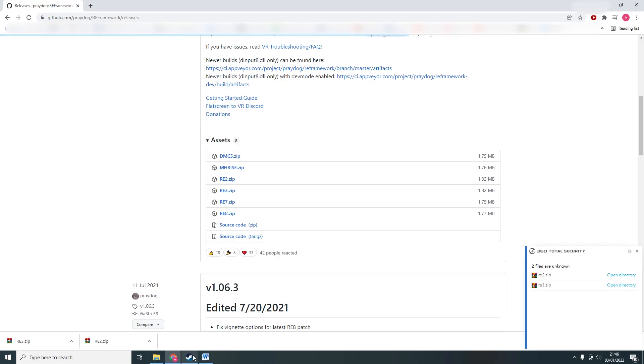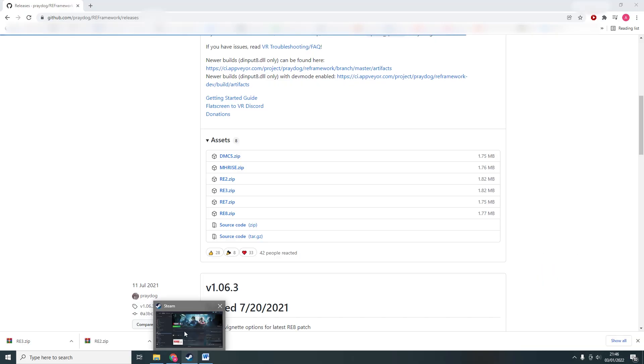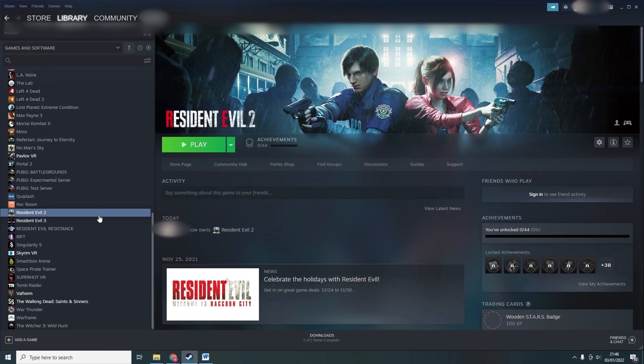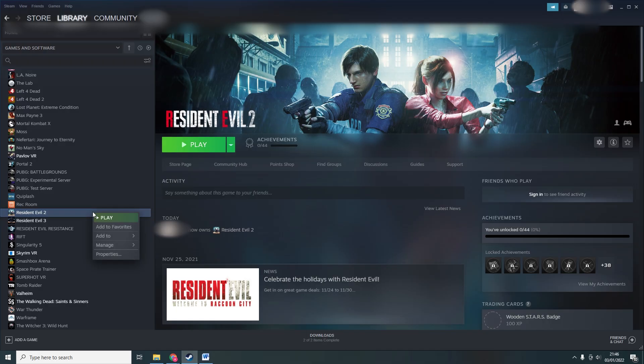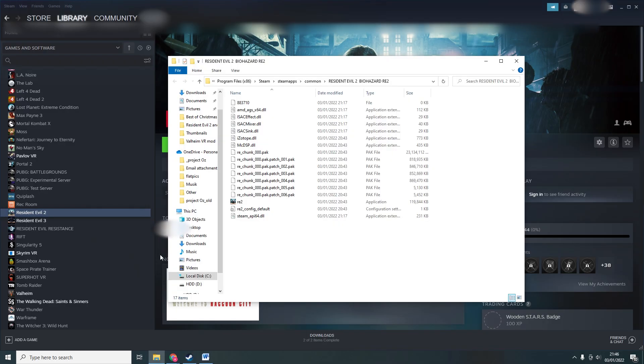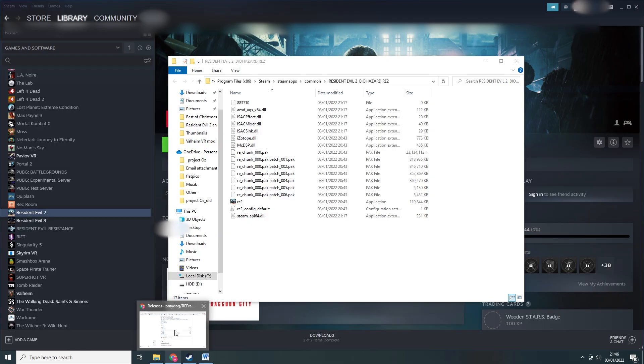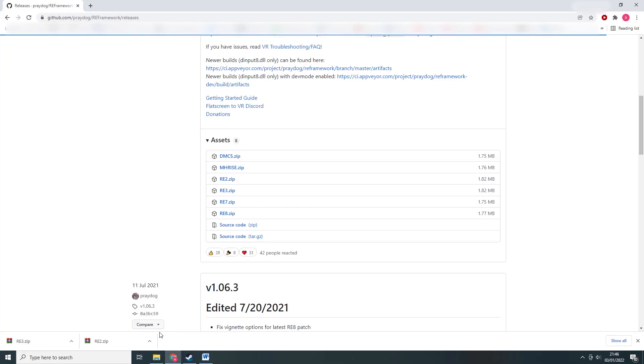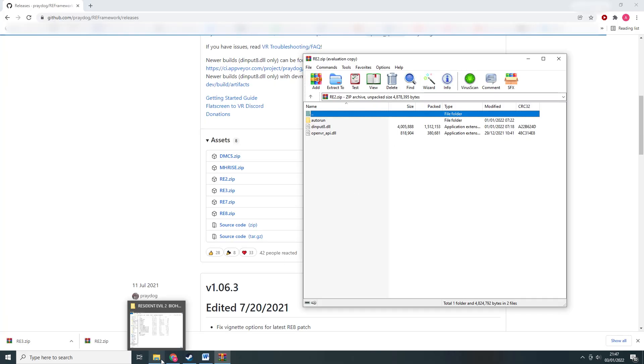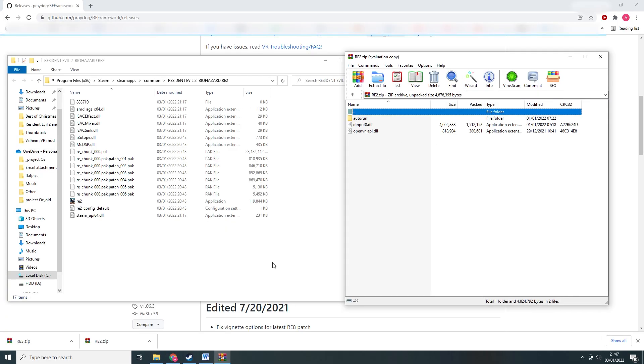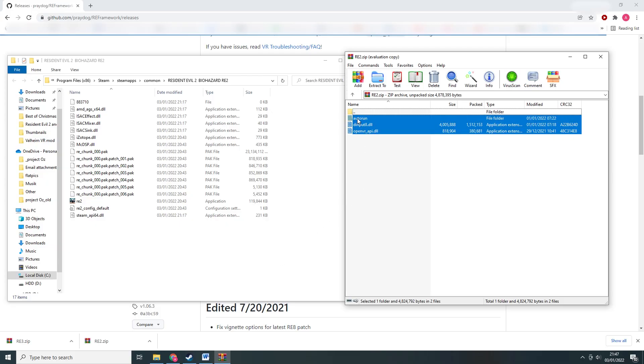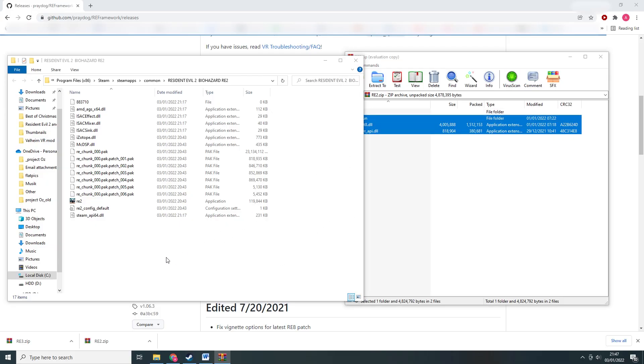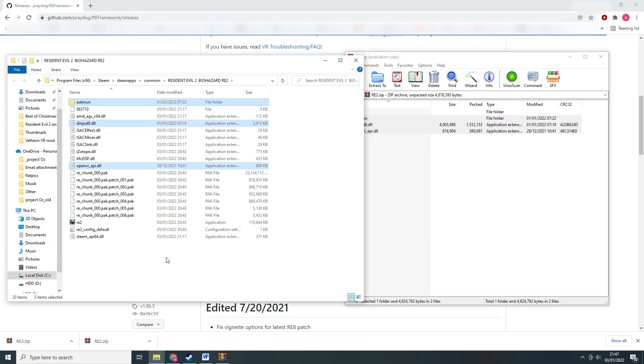Now open the folder containing Resident Evil 2 on your PC. An easy way to find it is to go to your Steam library, right click the game, go to manage and browse local files. Now open the re2.zip file that you just downloaded. Simply drag all the files from inside the zip file to the Resident Evil 2 folder on your PC.